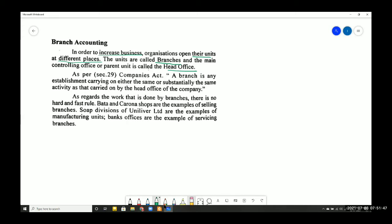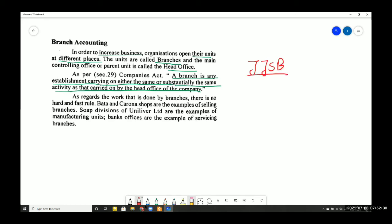As per the Companies Act, a branch is any establishment carrying on either the same or substantially the same activity as that carried on by the head office of the company.